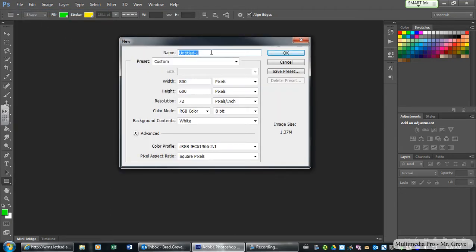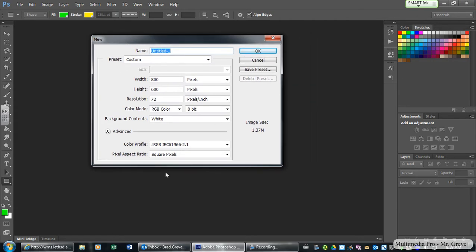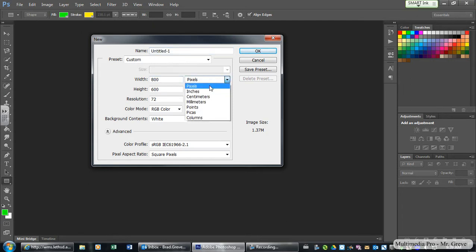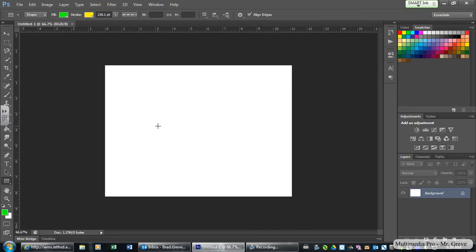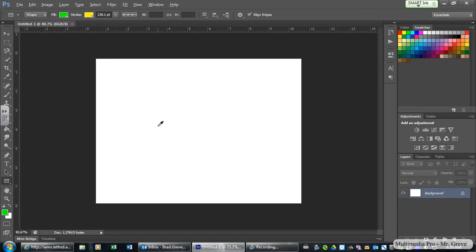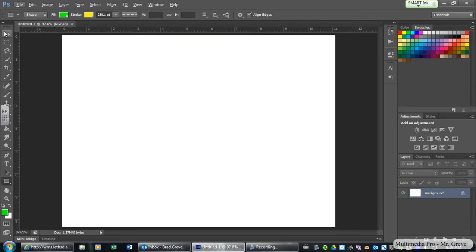When you do that, a screen pops up and we are going to create our new background to work on. Make sure you have pixels on the right-hand menu, set your width to 800 pixels, your height to 600 pixels, your resolution to 72 pixels, and the background should be white. Once that's set, click OK. There's our background. I'm just going to zoom in and we are good to go.